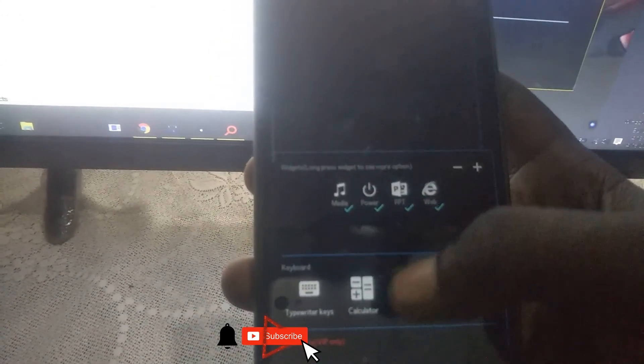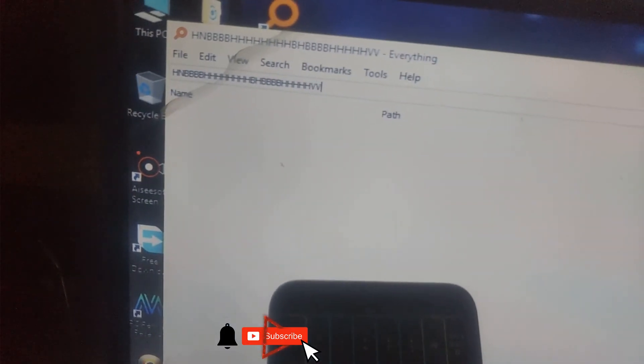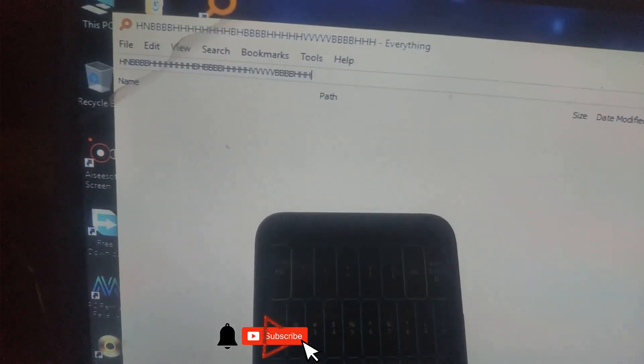Thank you for watching guys — please like and subscribe to my YouTube channel for more internet tricks. This is the keyboard right here — you can use it as well, and you can see it also types.